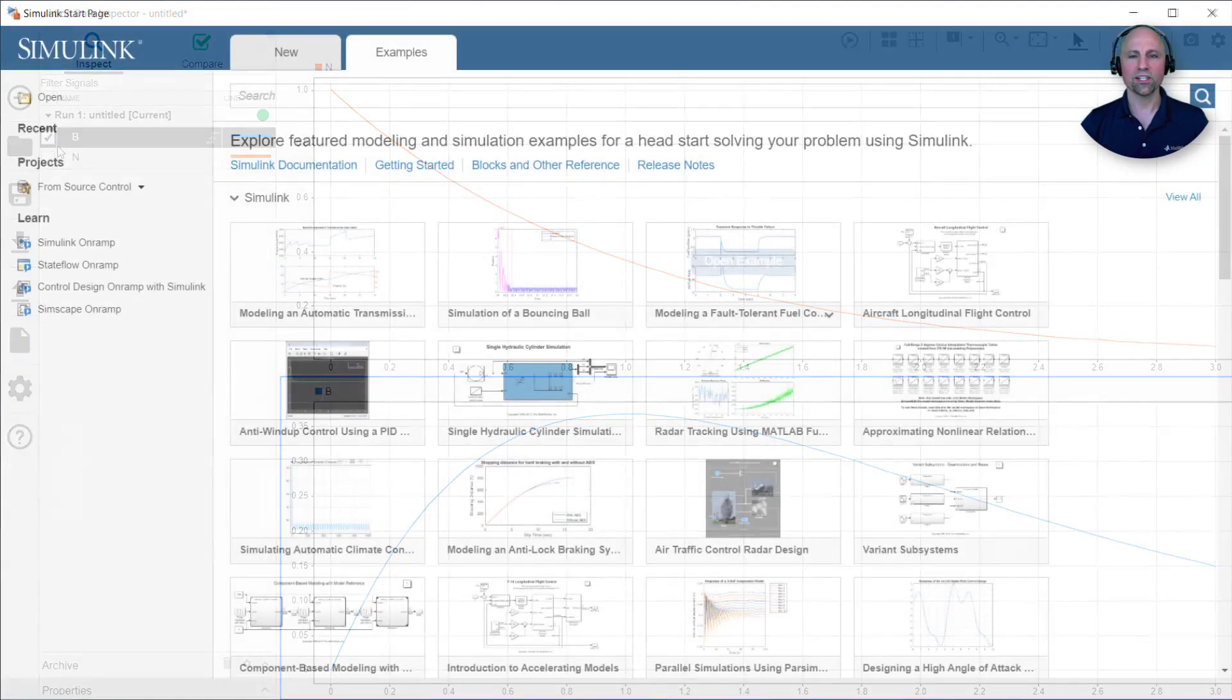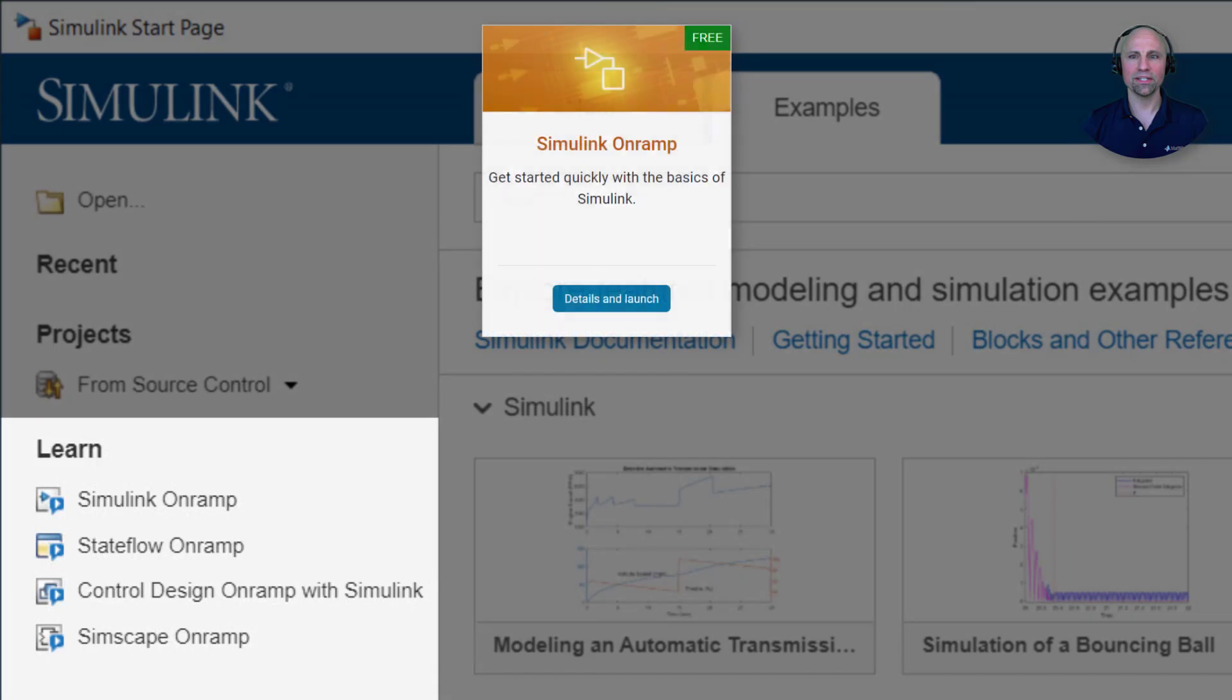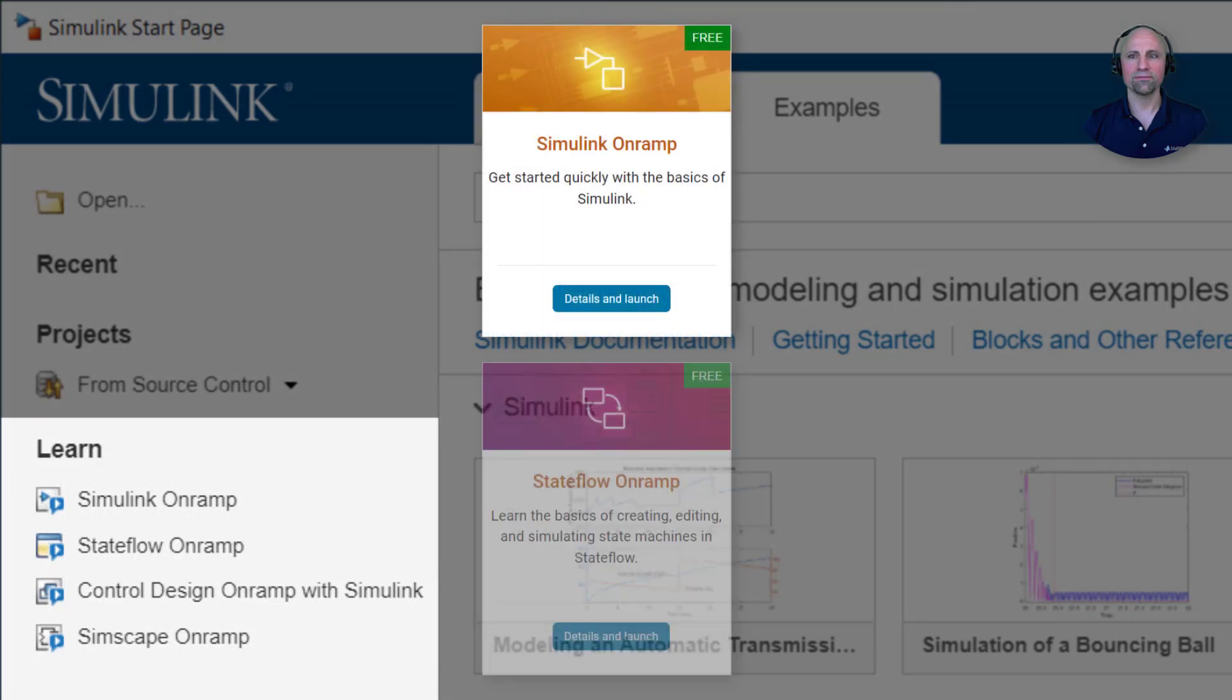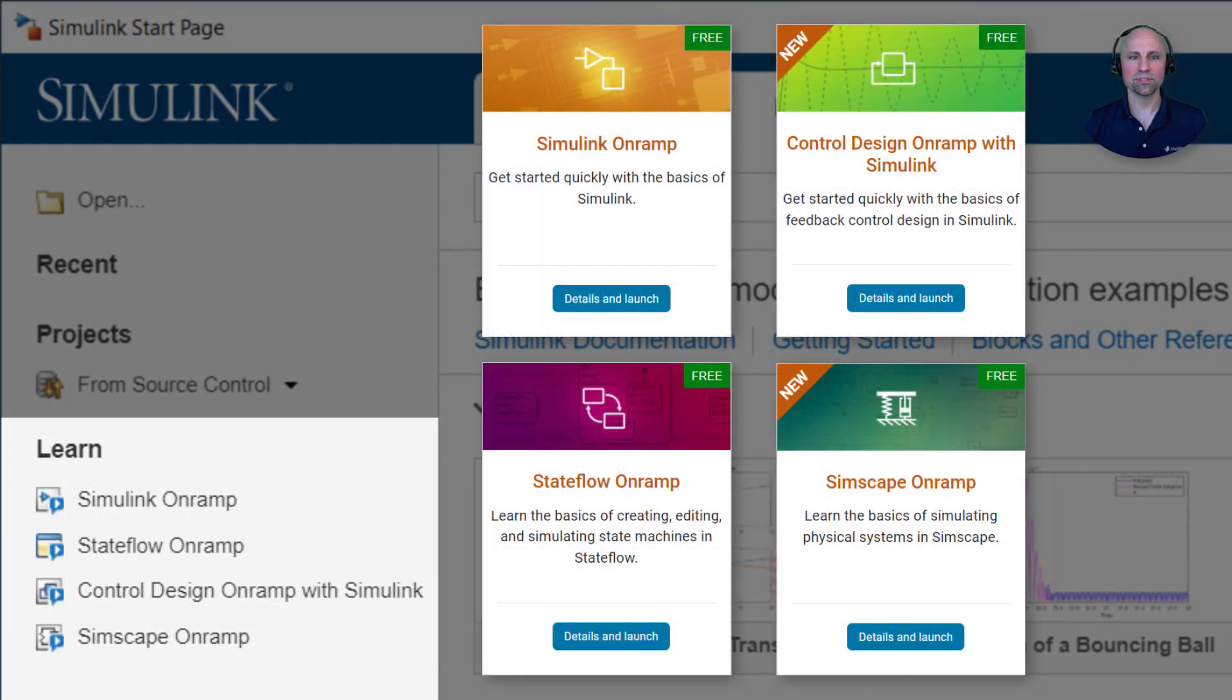When you're ready to get started, please check out our free Simulink, Stateflow, Control Design, and Simscape on-ramps available on the Simulink start page.